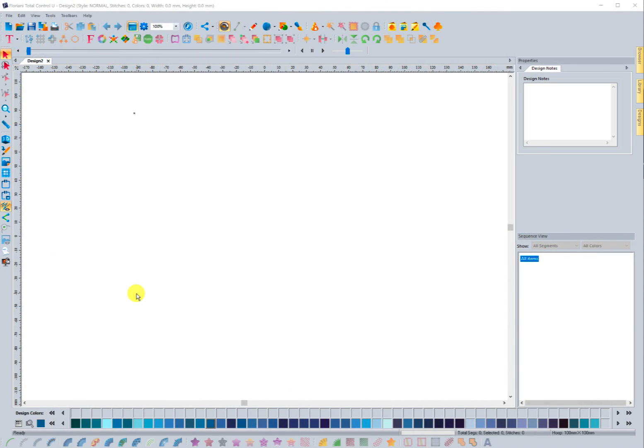In this update we are giving you tremendous power for working with assets that you create in the software. When you create something like a motif, a thread chart, or other types of assets, you will have the ability to export those creations in a way that makes it easy to share with somebody else. When somebody else receives one of these from you, you will be able to import it directly into the area of the FTCU software that it needs to go, and it will automatically load those assets into the proper tool or folder.